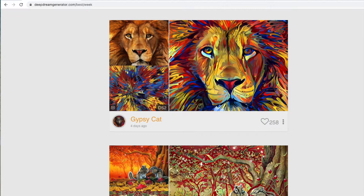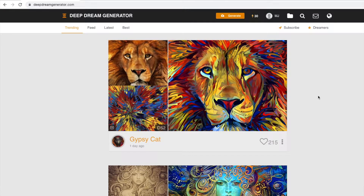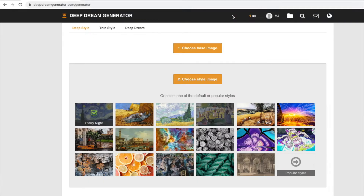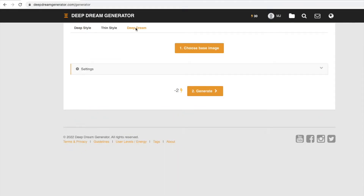Before you use a tool, obviously make sure you read and understand the terms and conditions. So let's go — we are going to click on the generate button. You can create images in multiple styles: deep style, thin style, and deep dream. Let's try deep dream first.